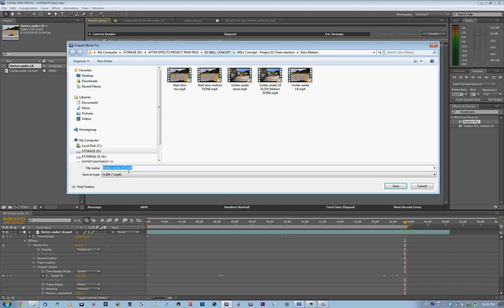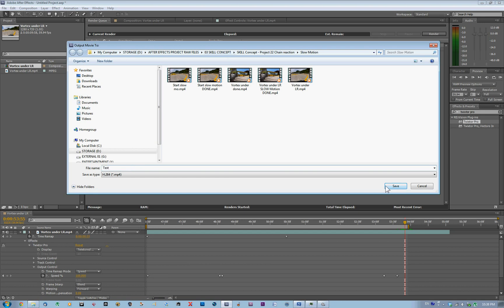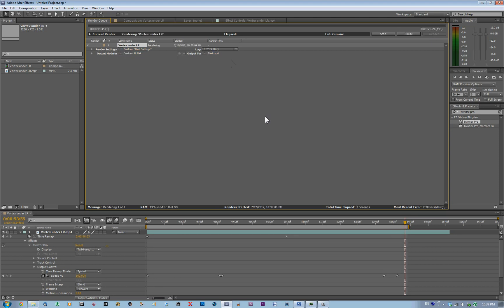Now I'll select a destination and call this one 'simple test'. Save. Then I'm going to press the Caps Lock key — that cancels the preview while rendering, which makes it much faster. I'm ready to render. It should be quite fast since I don't use long videos for slow motion. This one will take about 2 minutes.